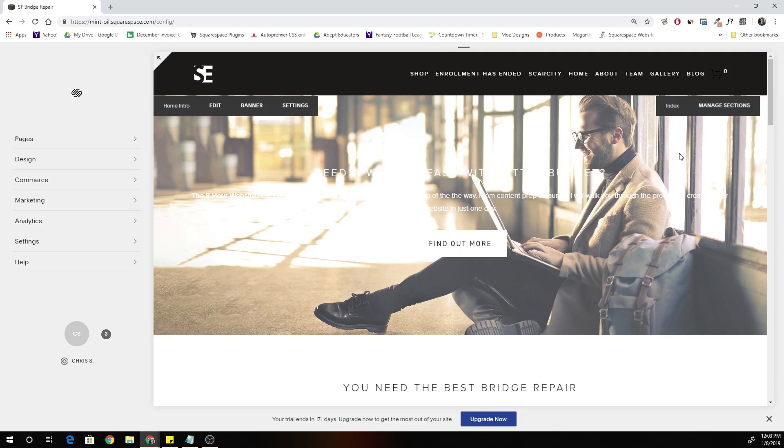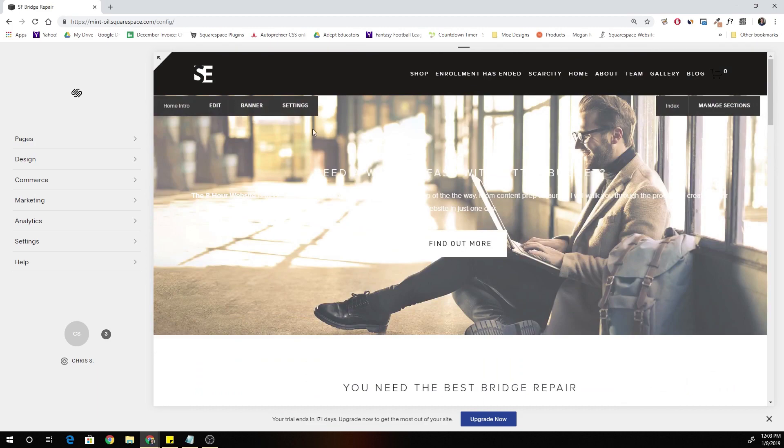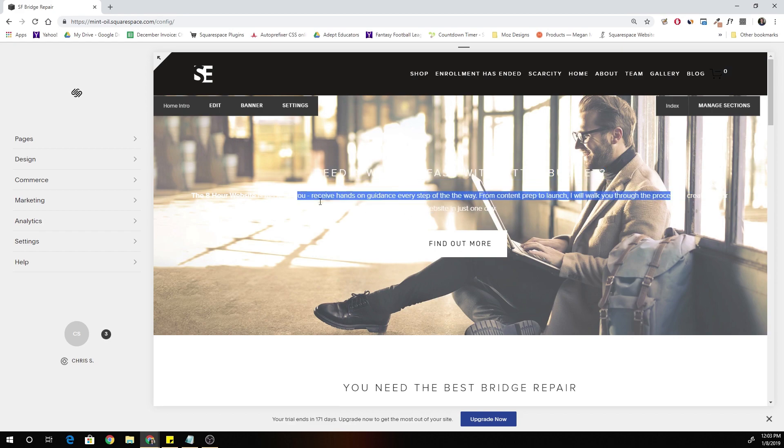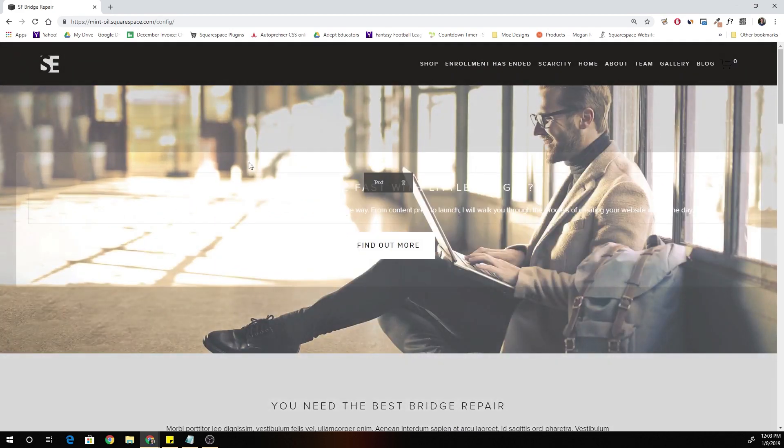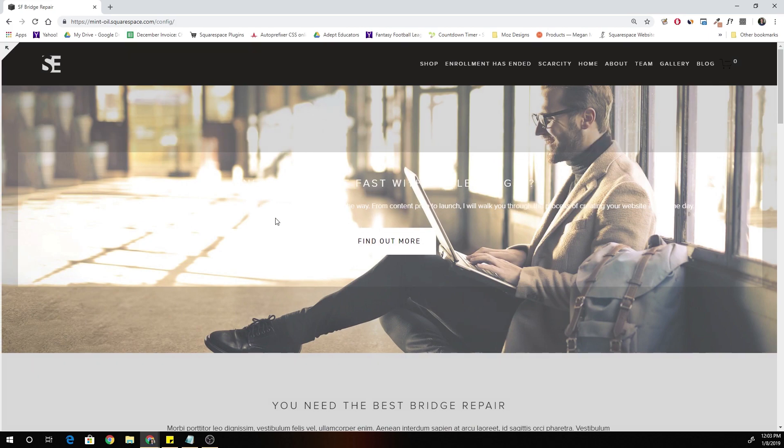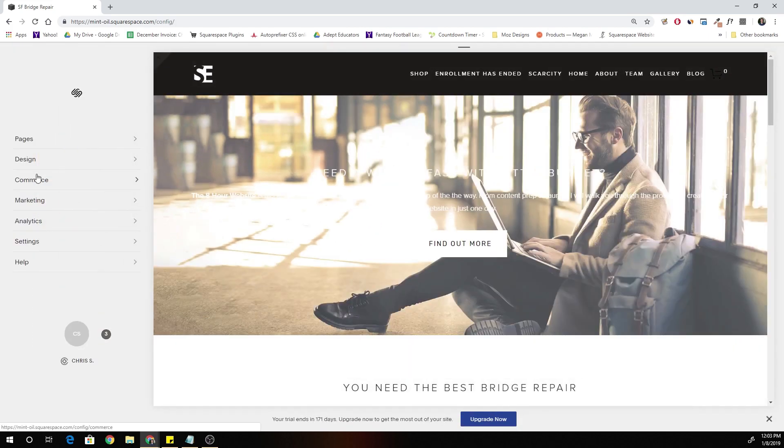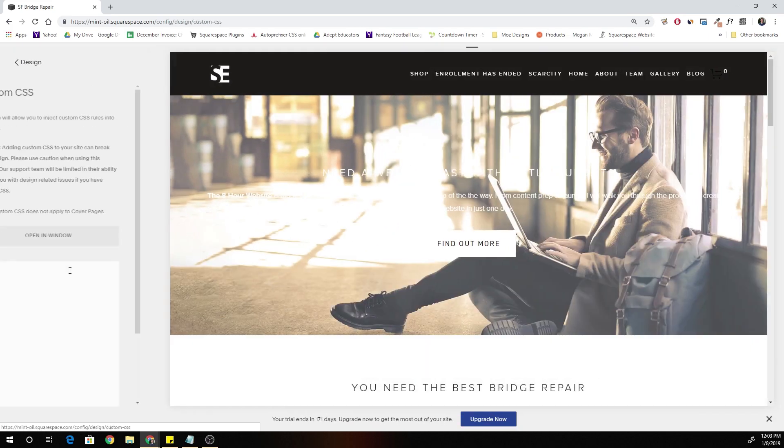So this effect is actually really easy to achieve. To get started, I have an index page here with a banner image, an h2 title, paragraph text, and a button. So all we have to do to get started is put in a little bit of custom CSS.